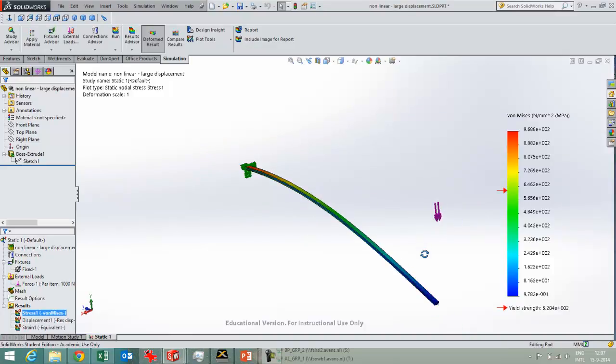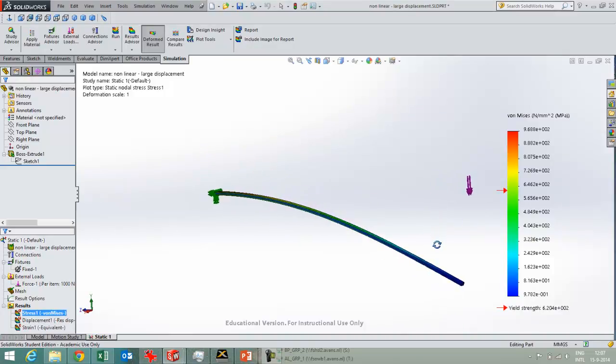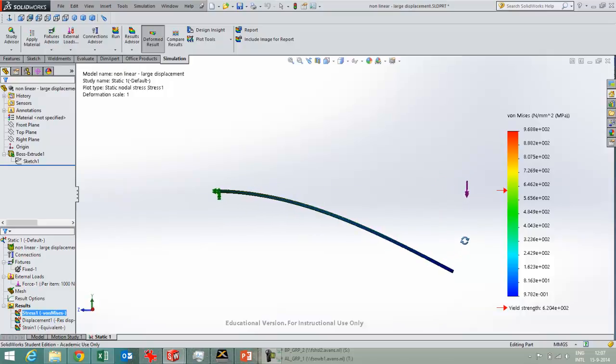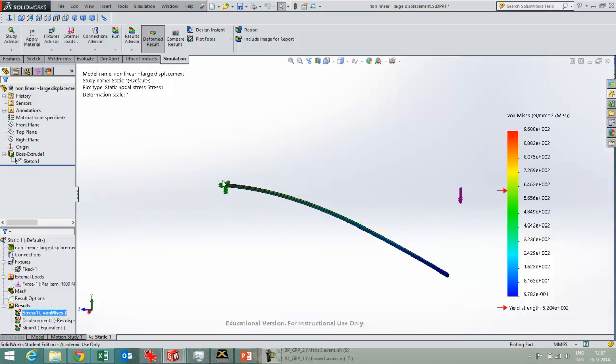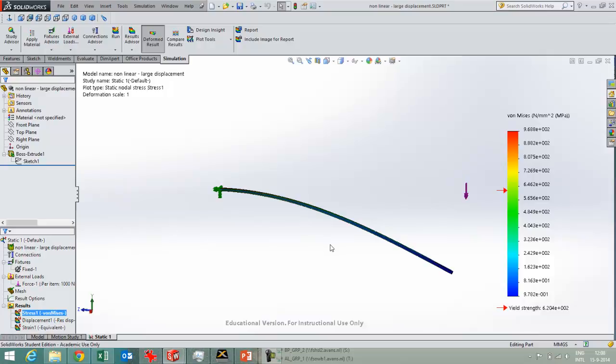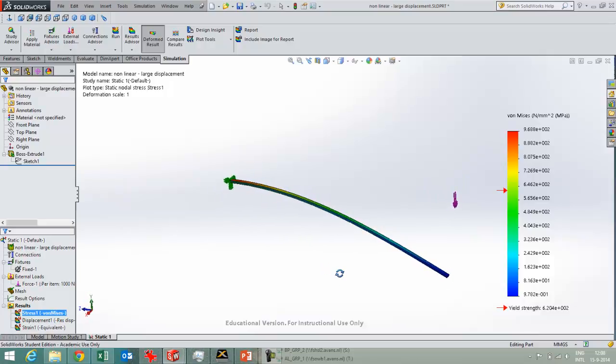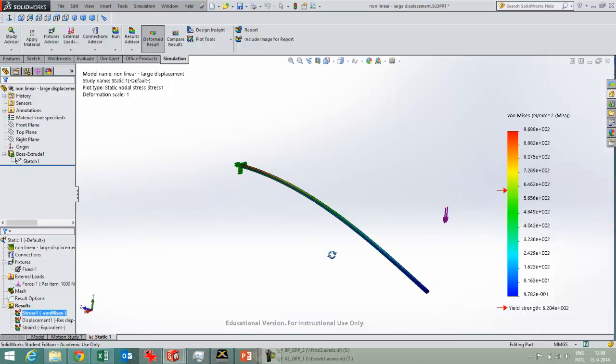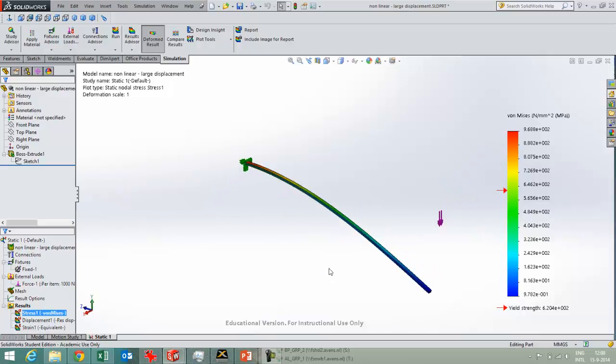And here you see the non-linear result. It's deformation scale 1, so this means that this will actually happen and you see that the first stiffness matrix of a straight beam is by far not valid anymore. It bends quite a lot here because there's a big moment going on in this part. These are the accurate non-linear results for this part.